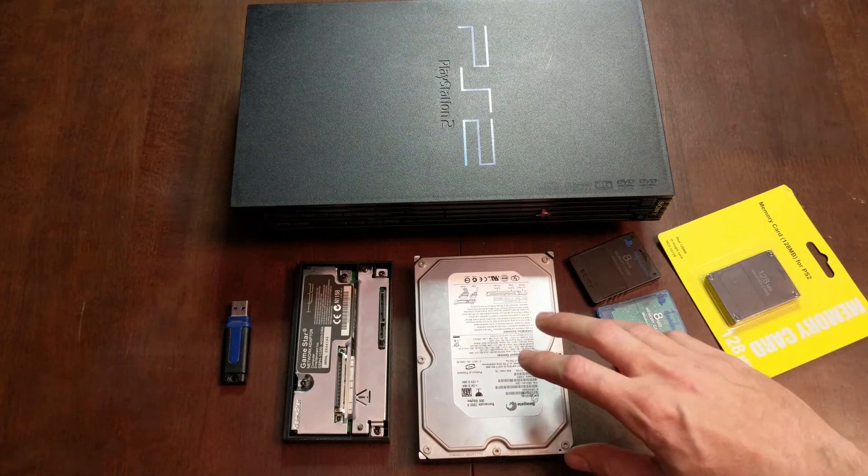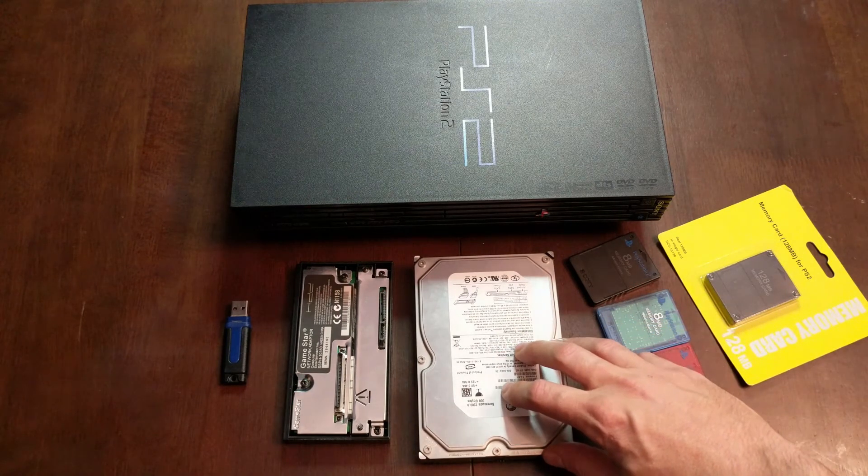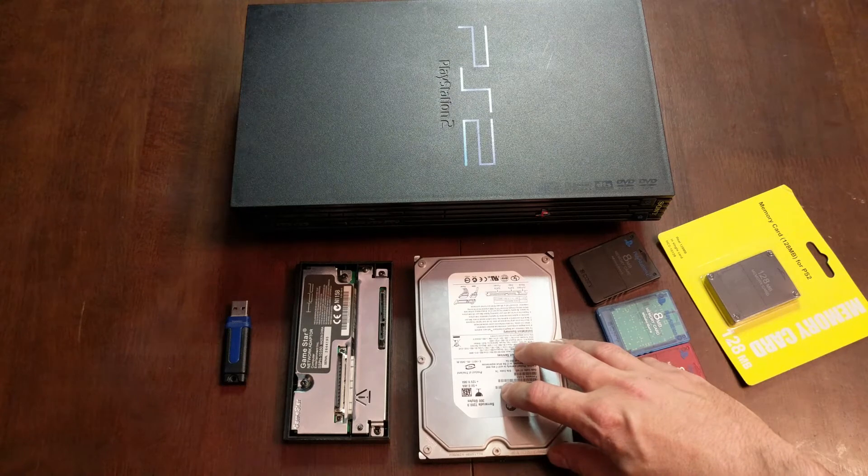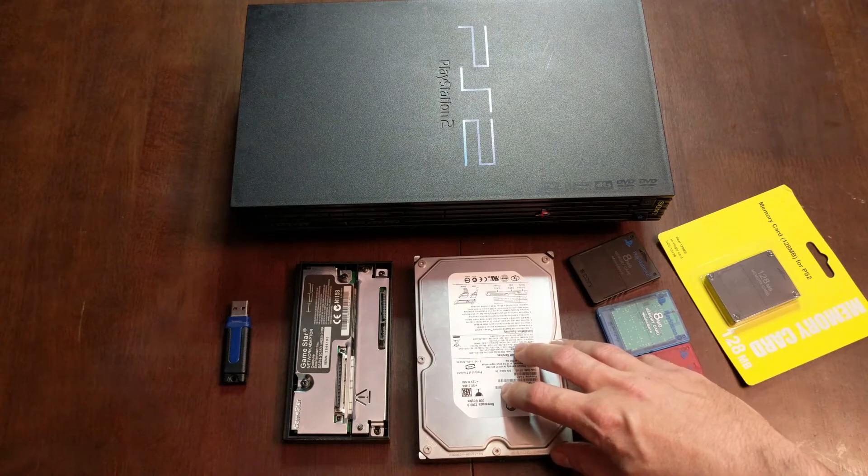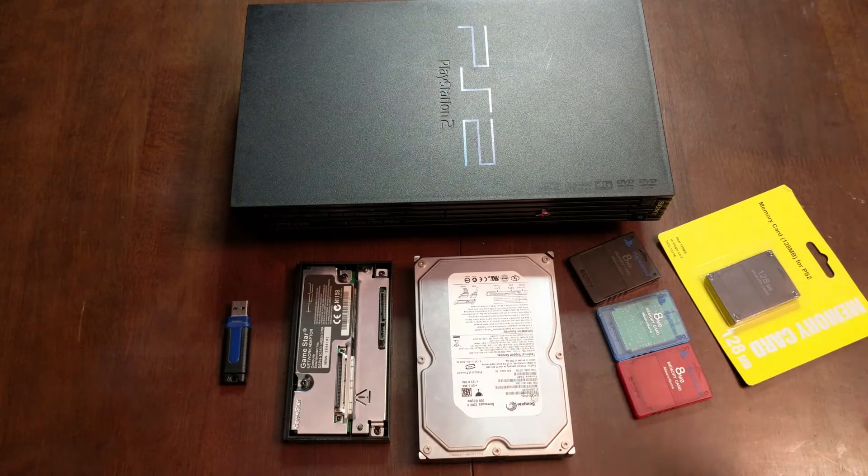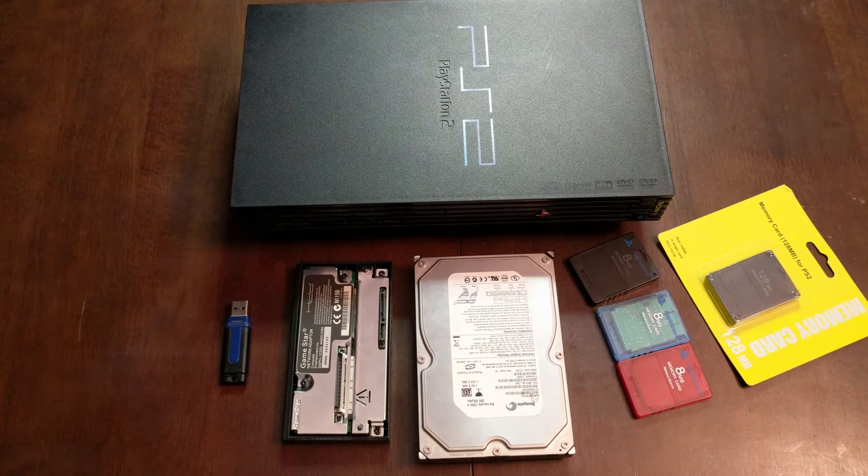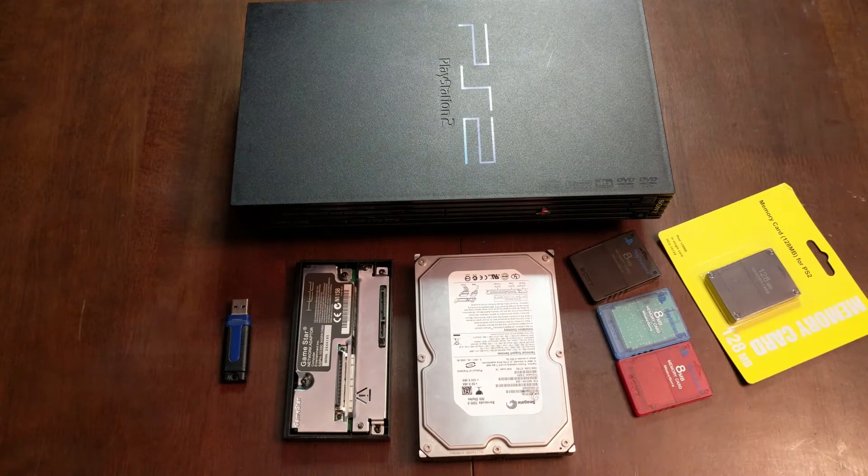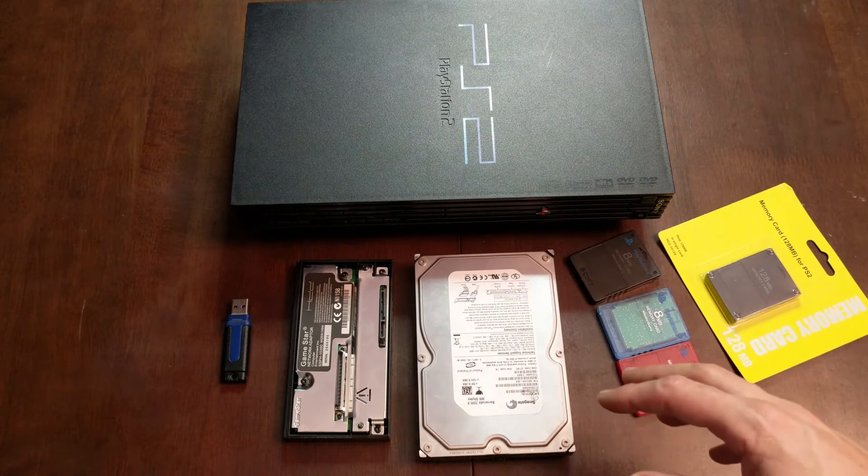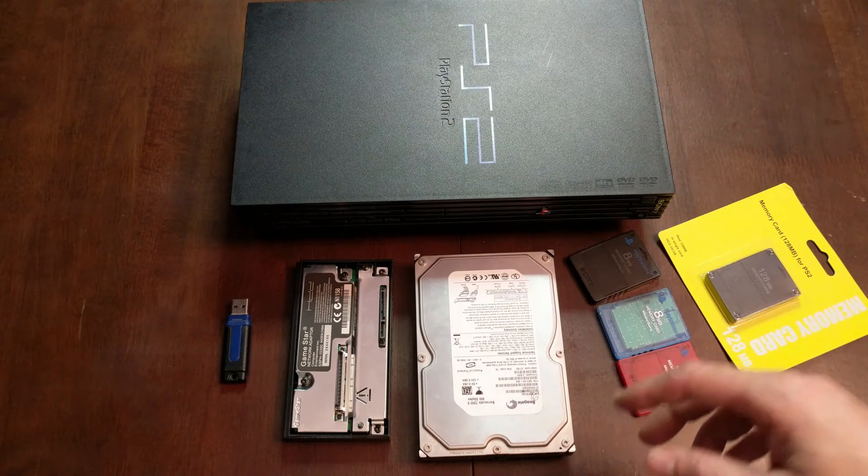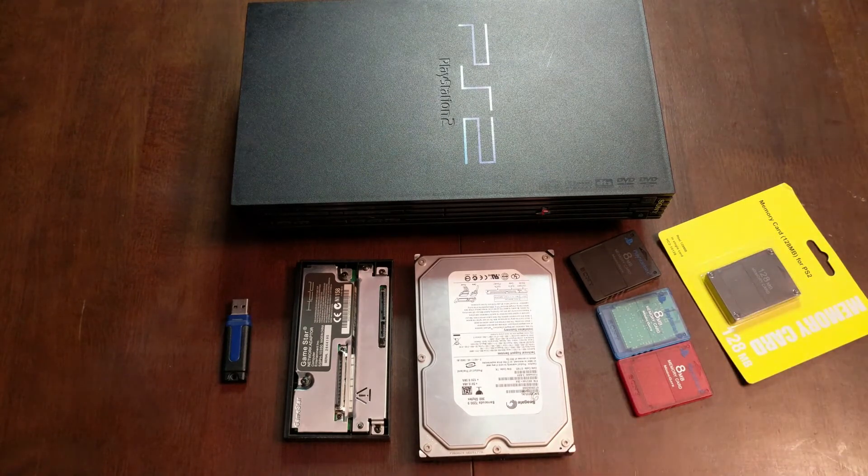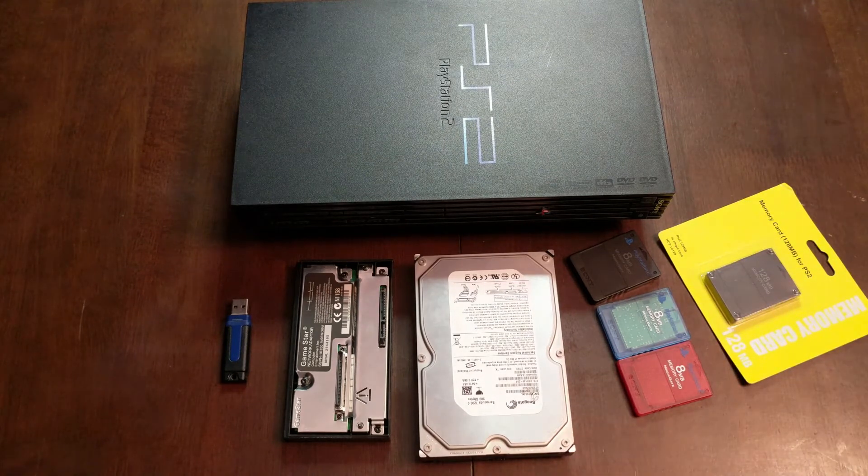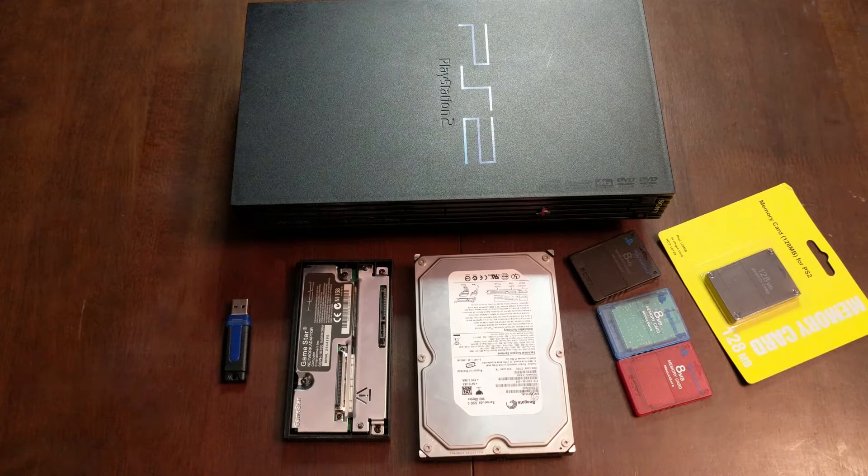Basically what we're going to do is plug this hard drive into a Windows box and then load FHDB on it. That's free hard drive boot. After that, we'll load all of our ISOs onto the hard drive and then we can plug the hard drive in and play all our games off the PS2.